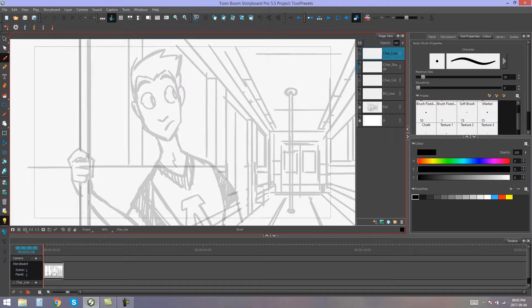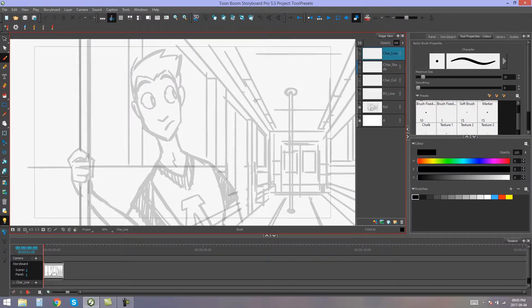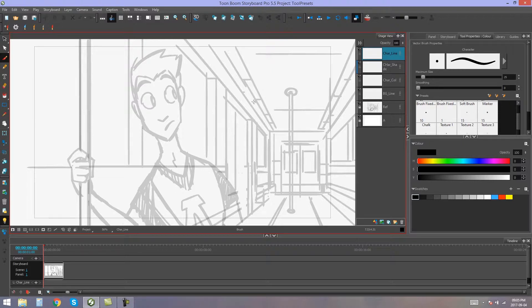Hello everybody, my name's Kim, and in this video I'm going to be showing you how to use the tool presets in Toon Boom Storyboard Pro.